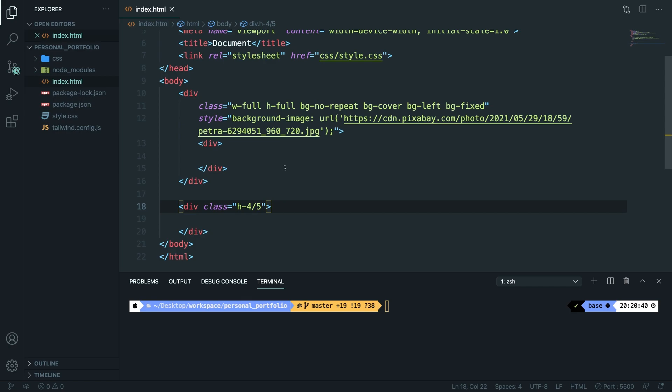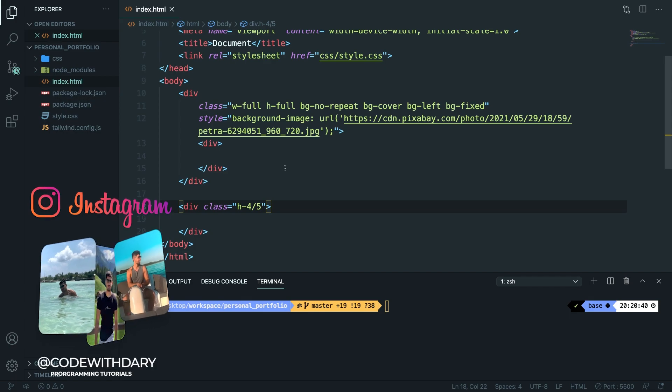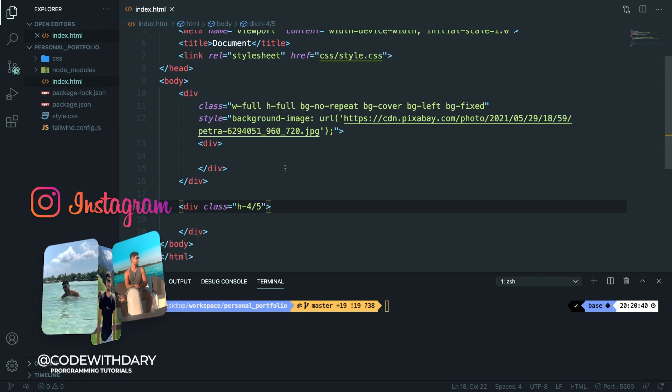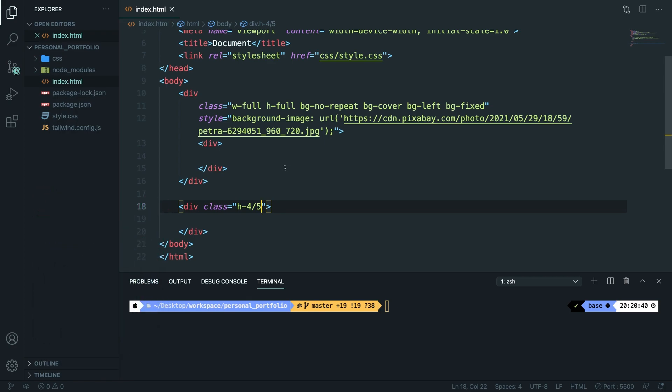Before we continue on I want to quickly let you know that you can support the channel through Patreon where you can get access to my private Discord group where everyone is helping each other out with their coding issues. If you're interested to join the link will be in the description down below.